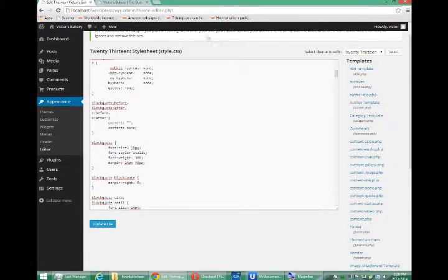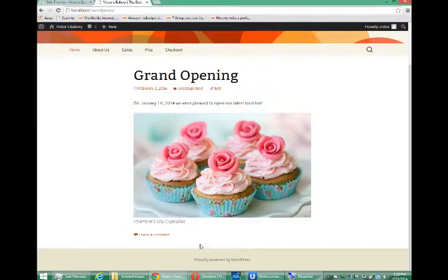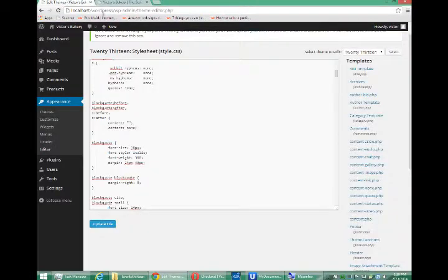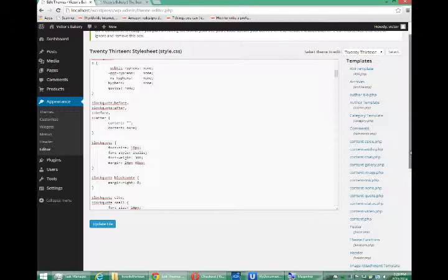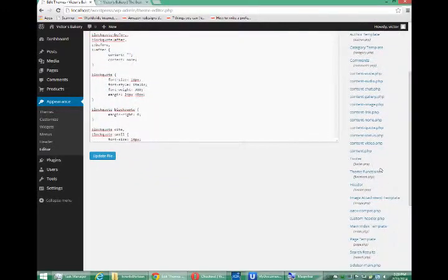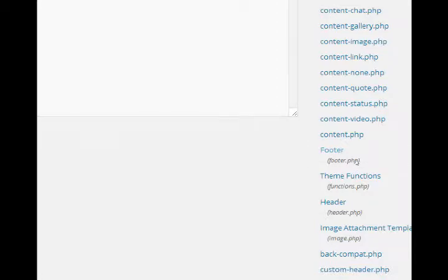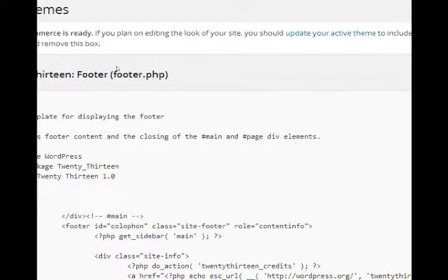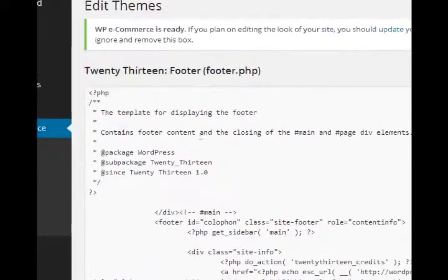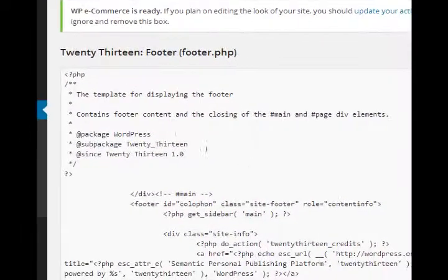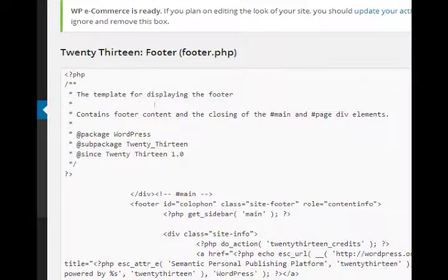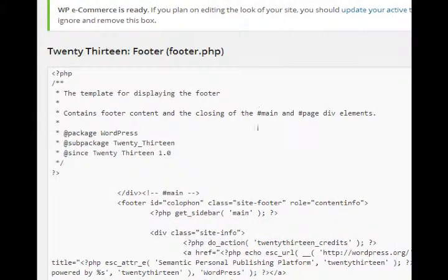And here's what I want to do. I want to change the text that appears in the footer of my website. So there is a file in my particular theme called footer.php. If you click, it brings it up in the editor here. Contains footer content and the closing of the main and page developments.